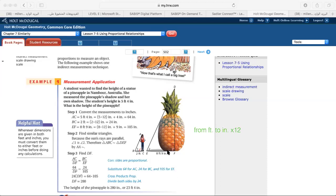EF is the statue's shadow: 8 feet and 9 inches. Eight feet times 12 equals 96 inches, plus 9 inches equals 105 inches. Now all units are the same — they are all in inches.